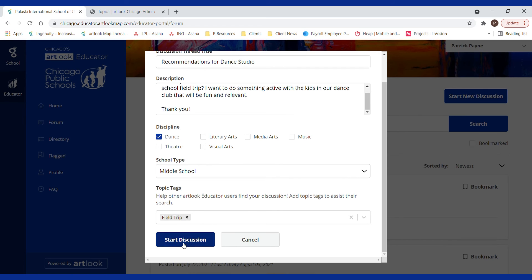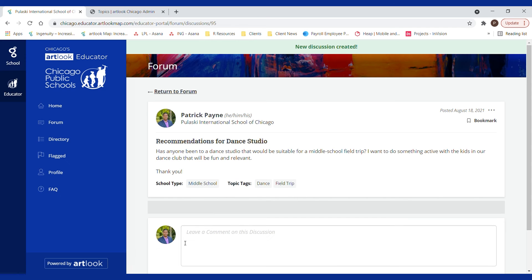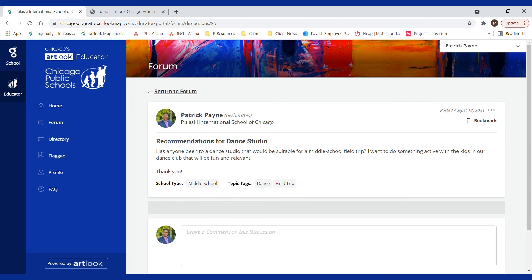Field trip is good. Click start discussion and boom, that's my discussion.